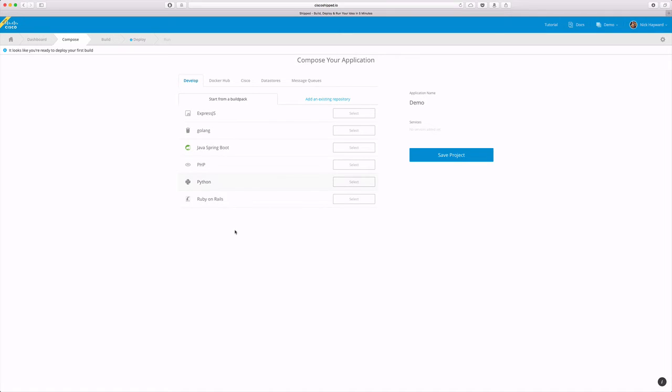After creating our project we are given the option to add a number of different services. Golang, for example, would provide a docker container with all the necessary dependencies to write a simple Golang application.